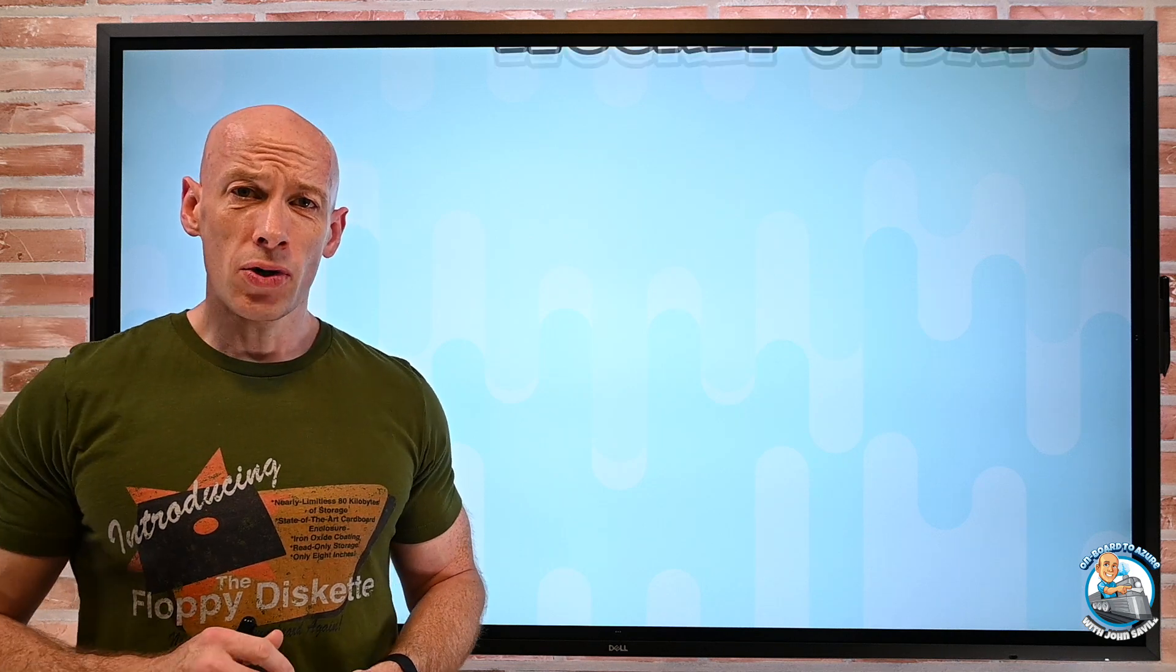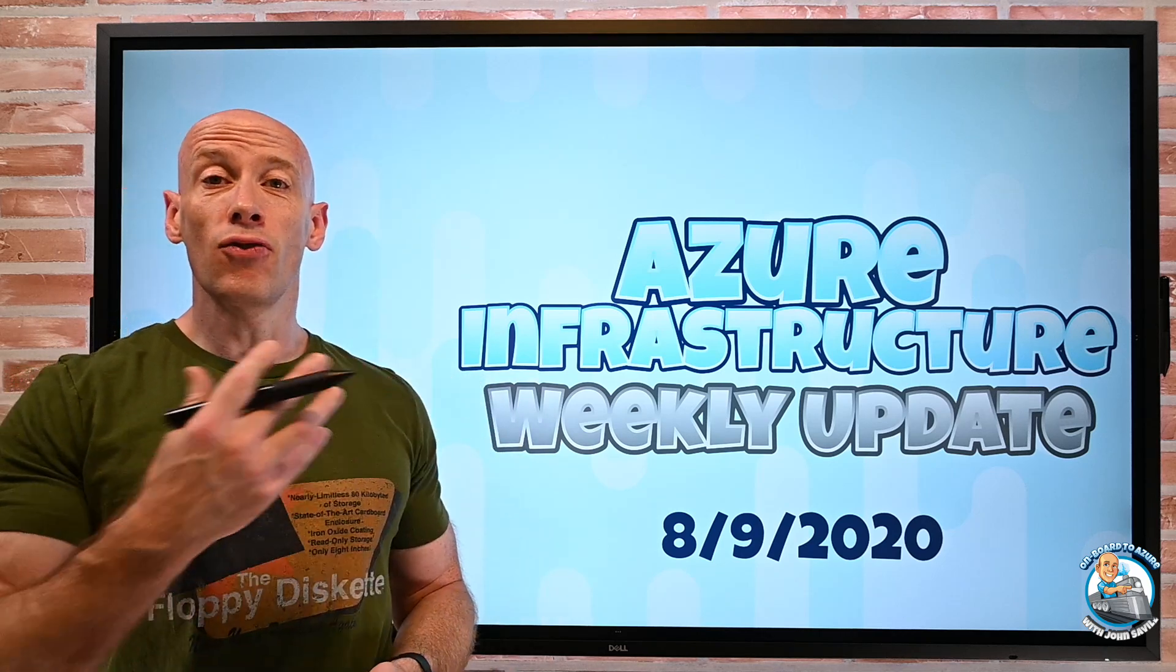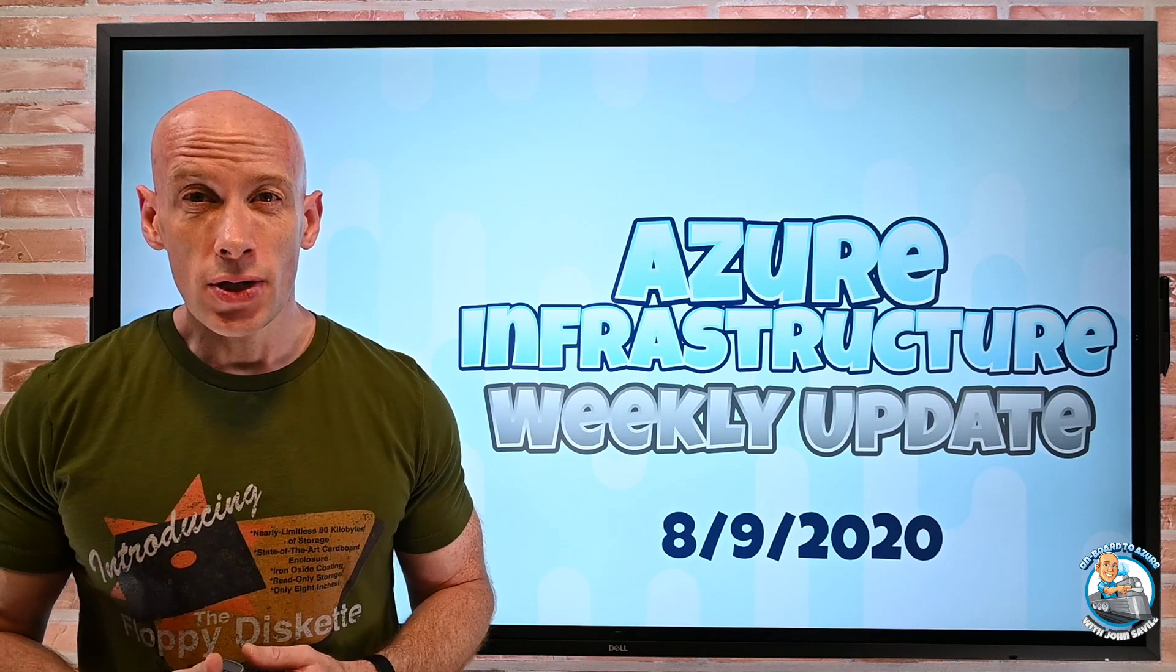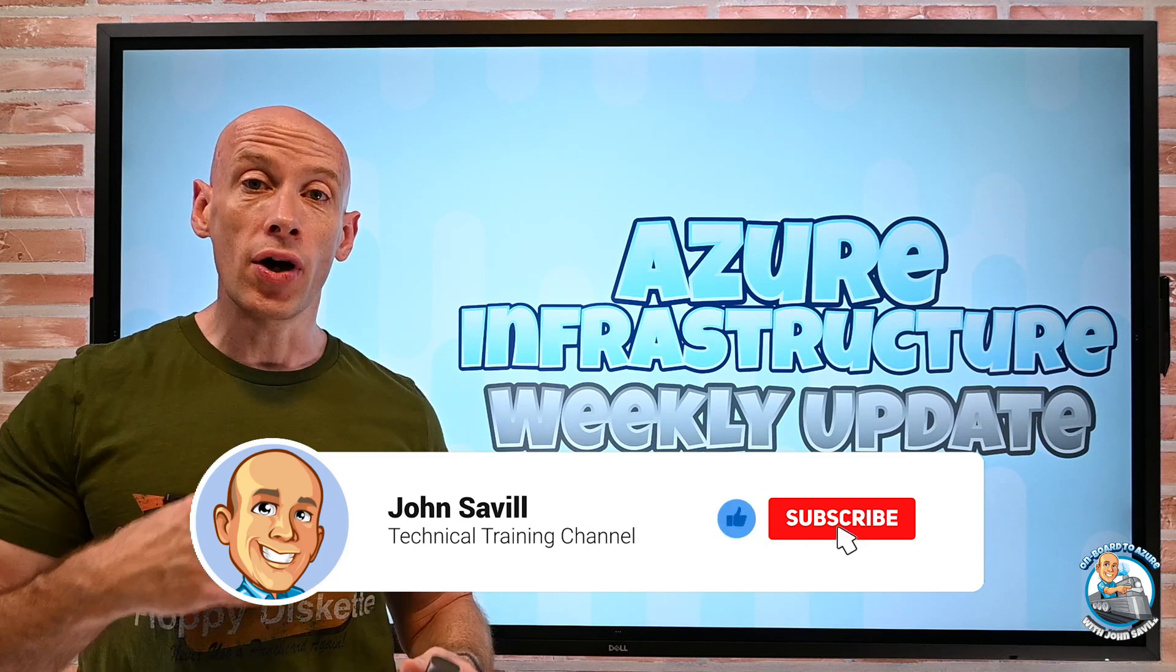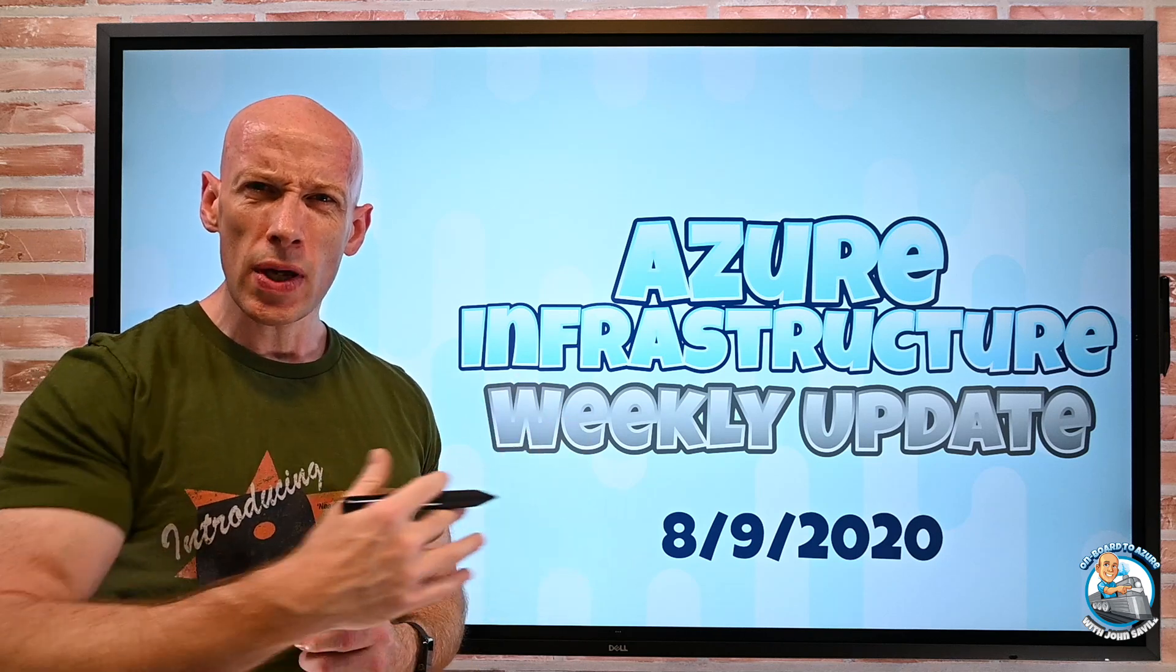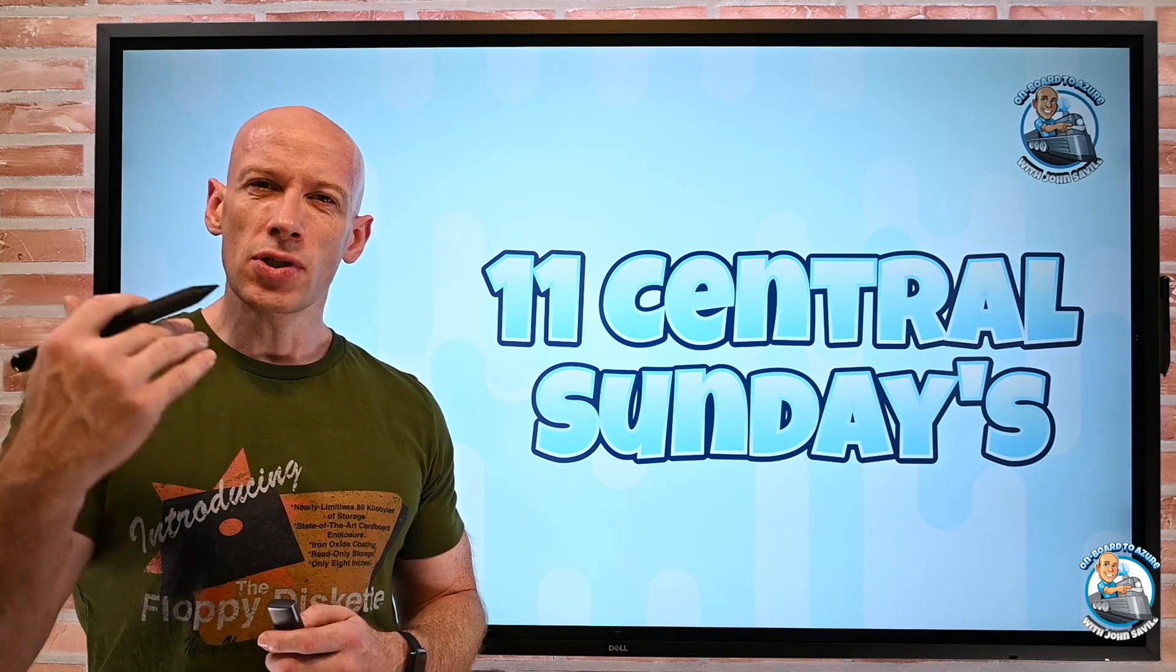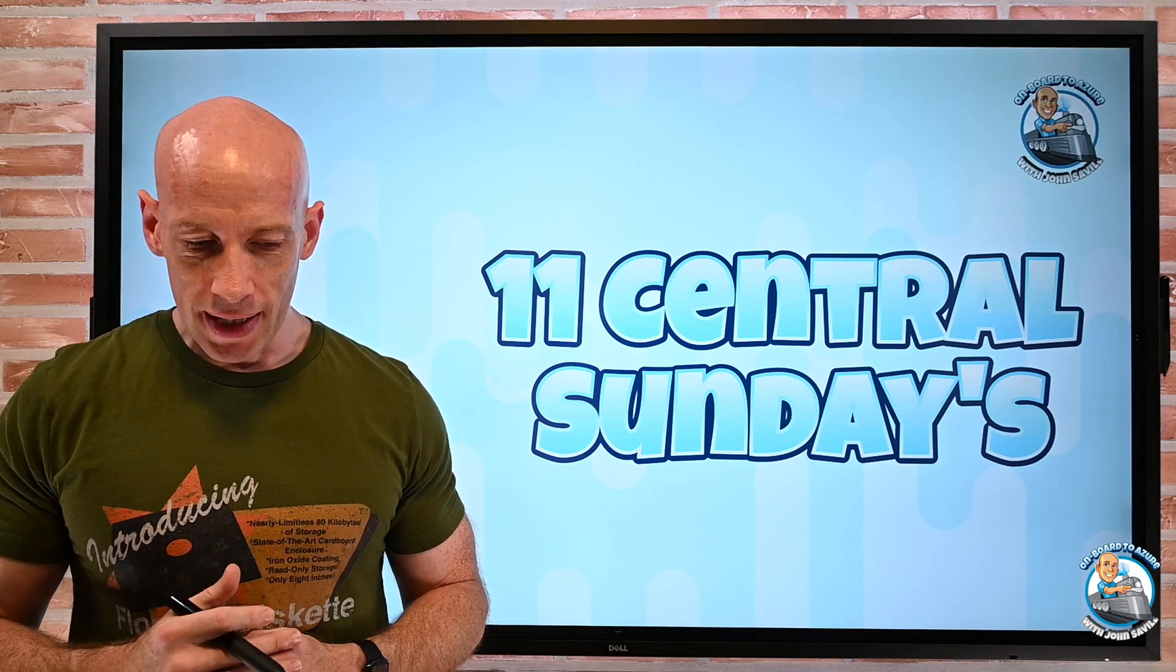Hey everyone, welcome to this week's Azure infrastructure update. It is the 9th of August. As always, if this is useful to you, please like, subscribe, comment and share. It really does help get word out of this update and help more people. And as I kind of said last week, my goal is to get this out by 11 o'clock Central Time every Sunday, so you can kind of have a routine of when you know I'm going to release this.